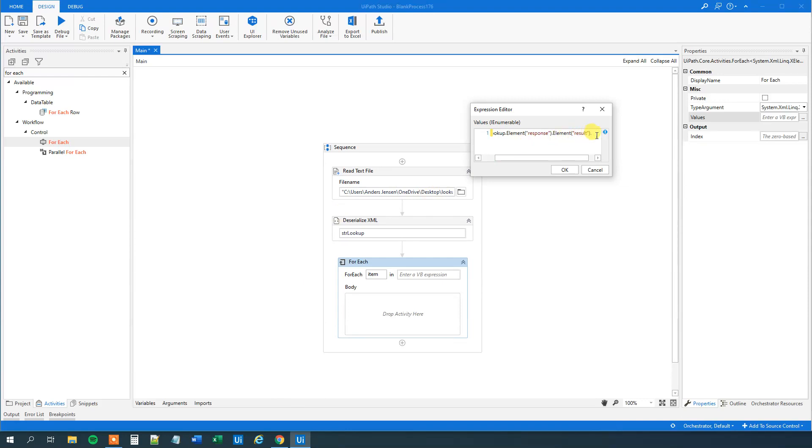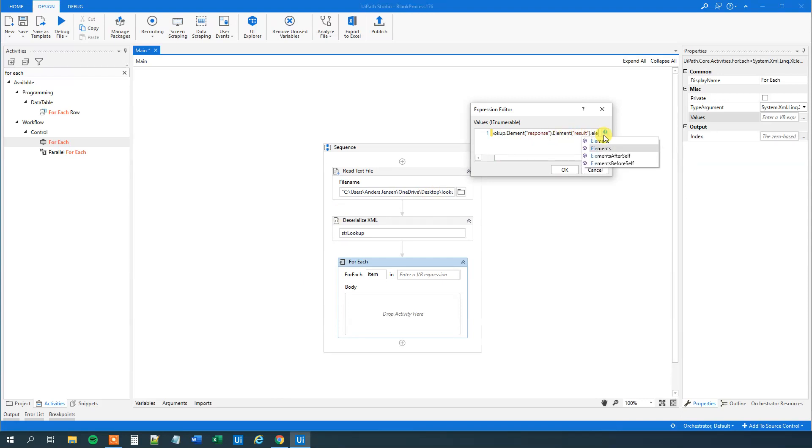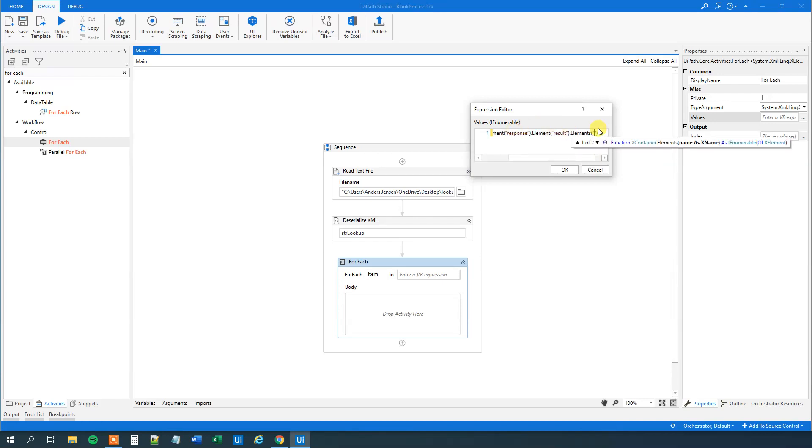So we will have a dot elements, and then doc. Go to UiPath again. So what we'll do is we'll say elements. Remember, it's not element anymore, it's elements. And then what is in here, doc.